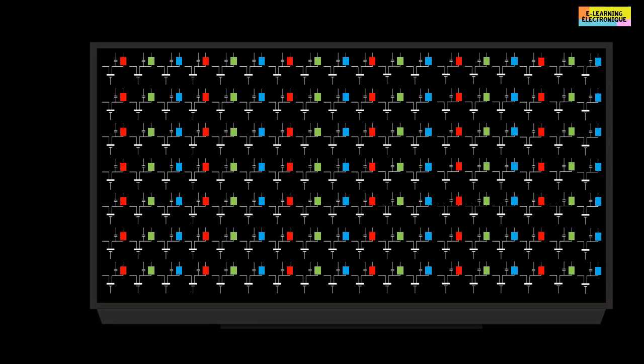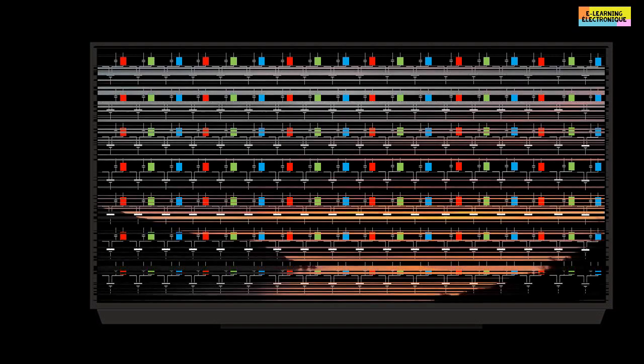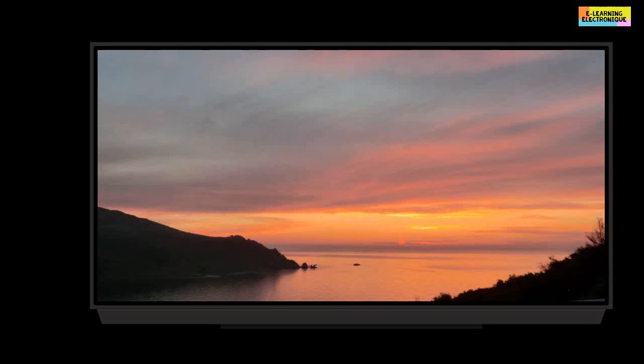In this video we will see the operation of pixels and their organization in an LCD screen. The display of an image is a complex process involving several electronic components. We will start with a reminder of some definitions concerning the characteristics of an LCD screen.